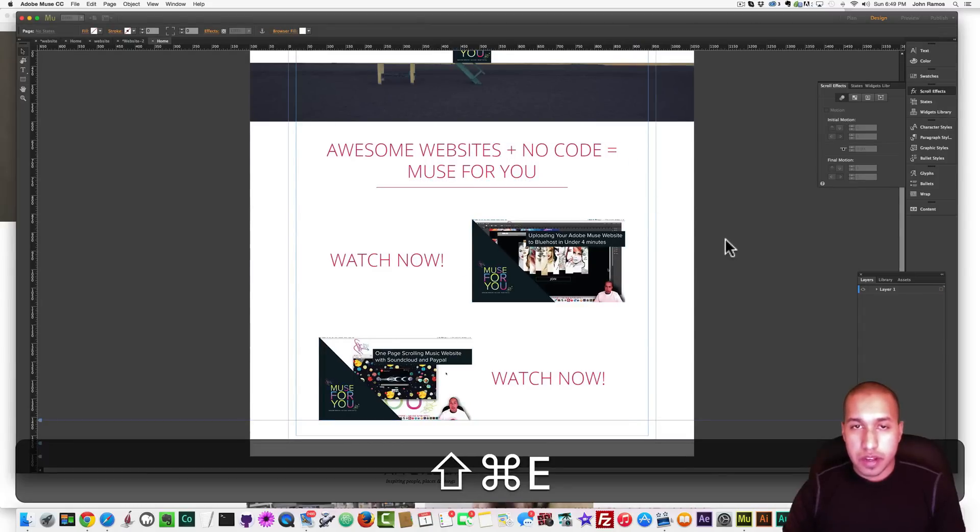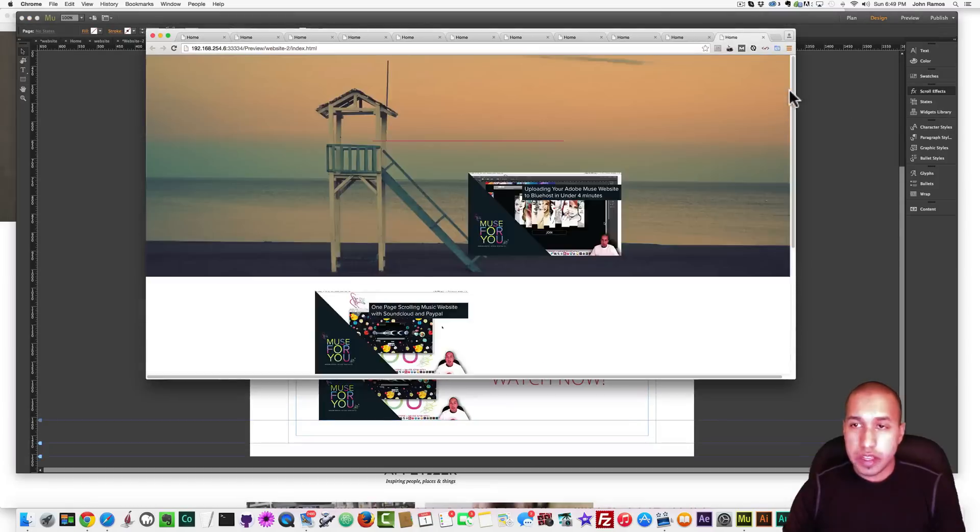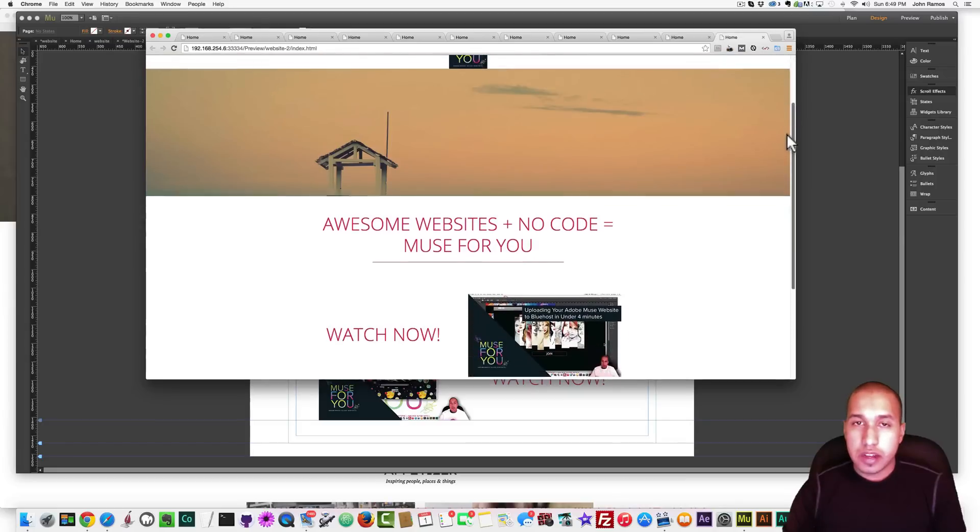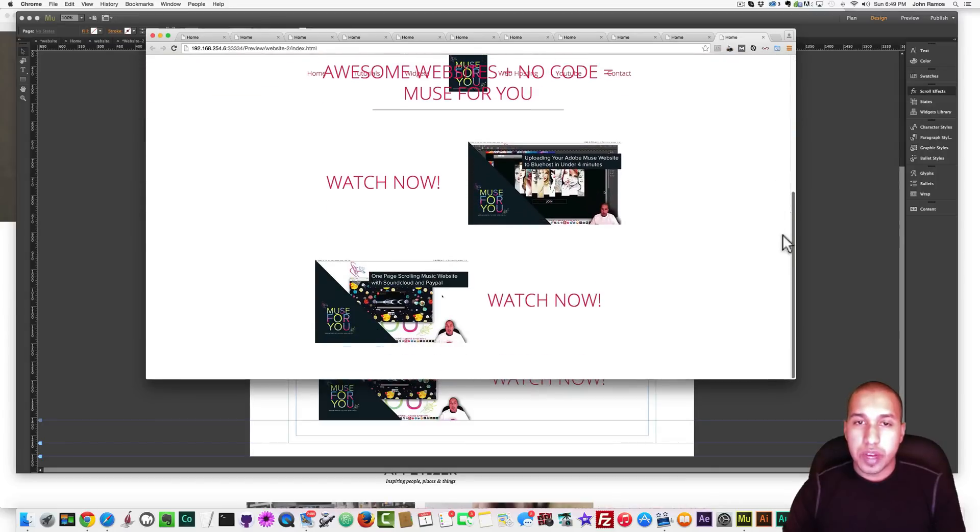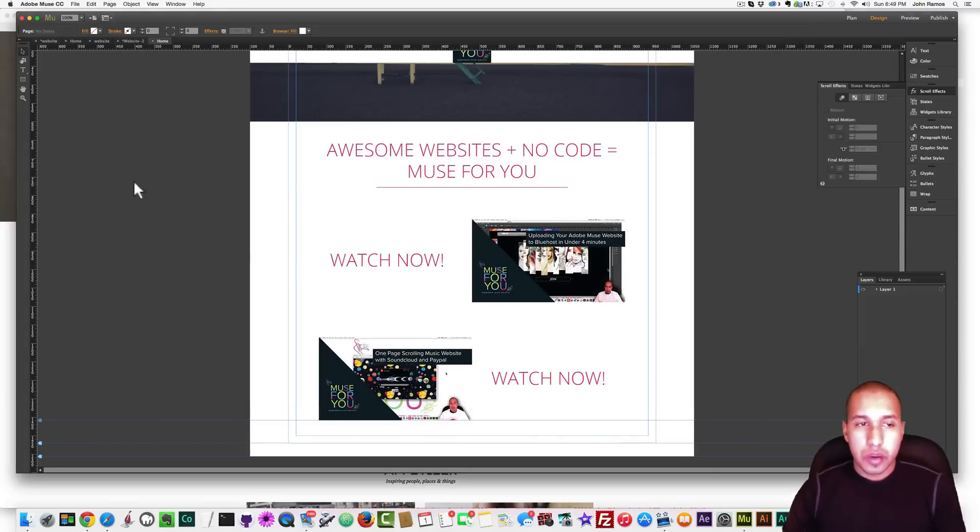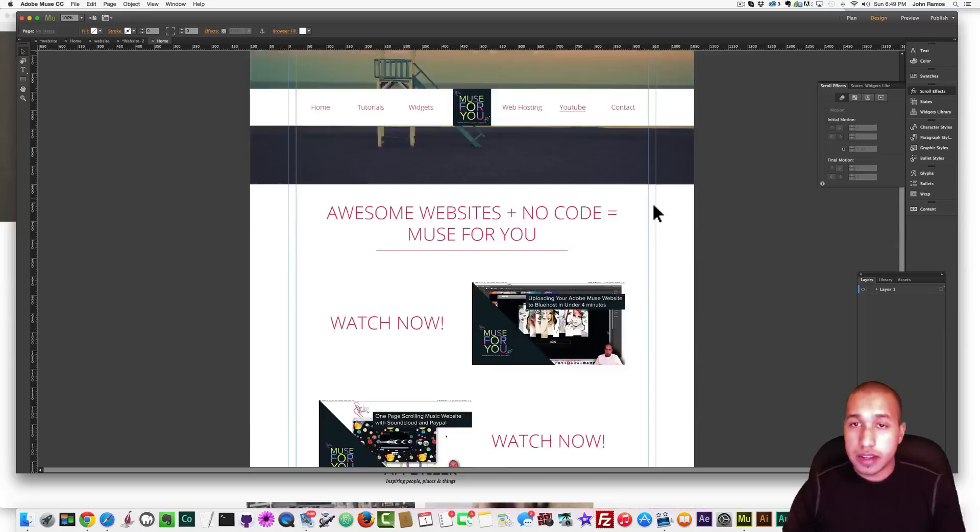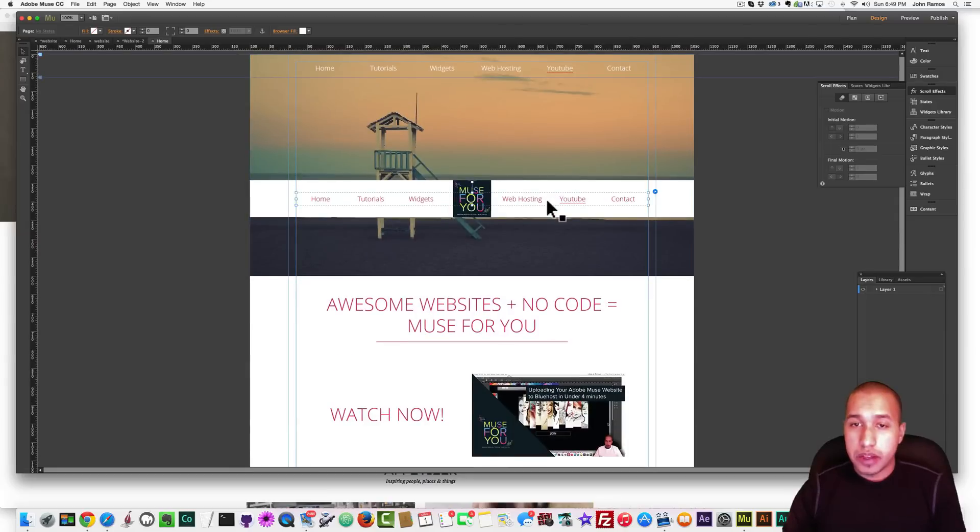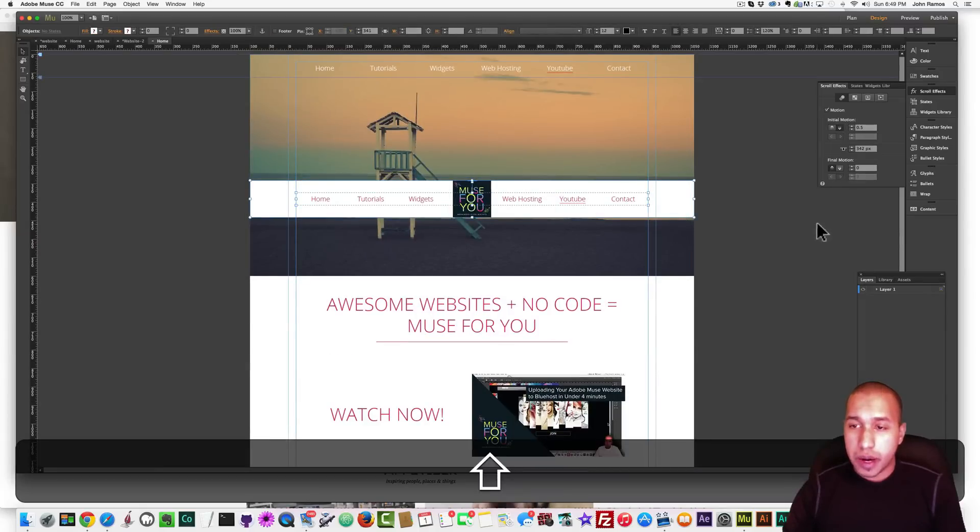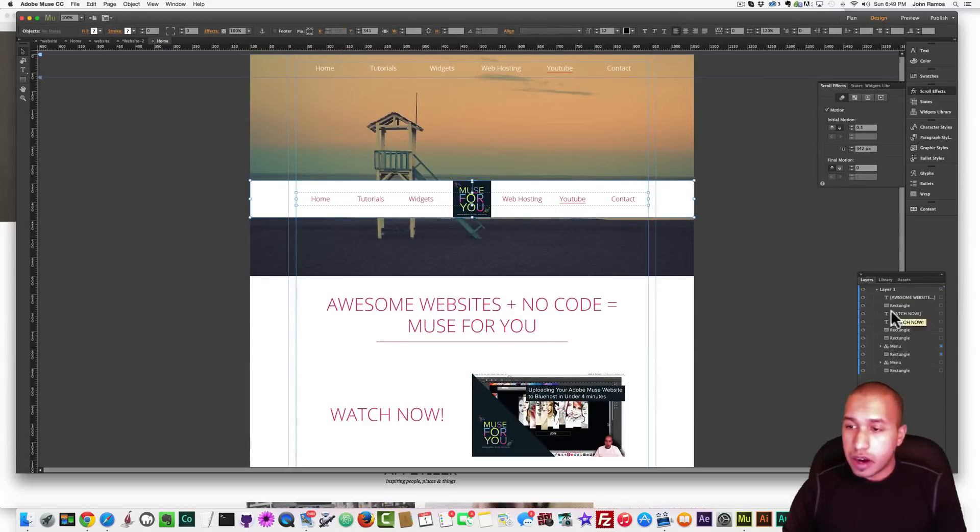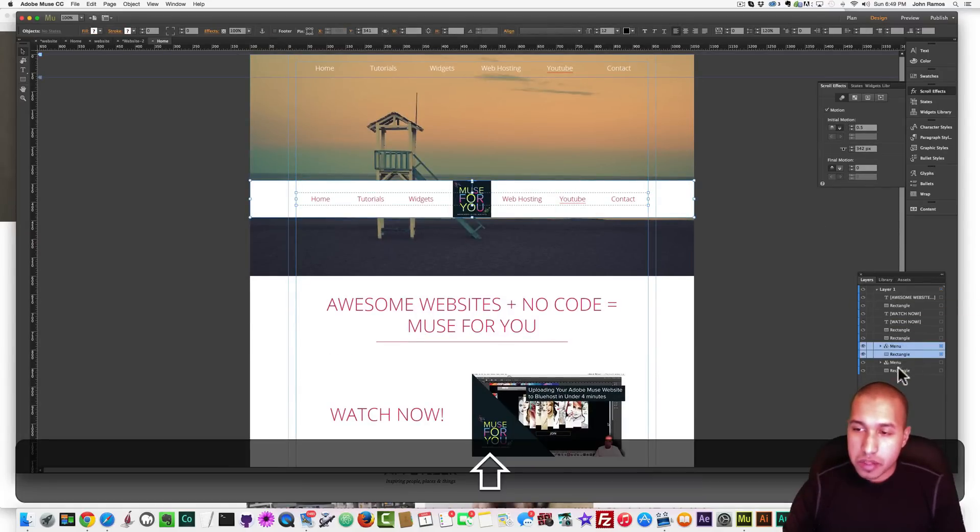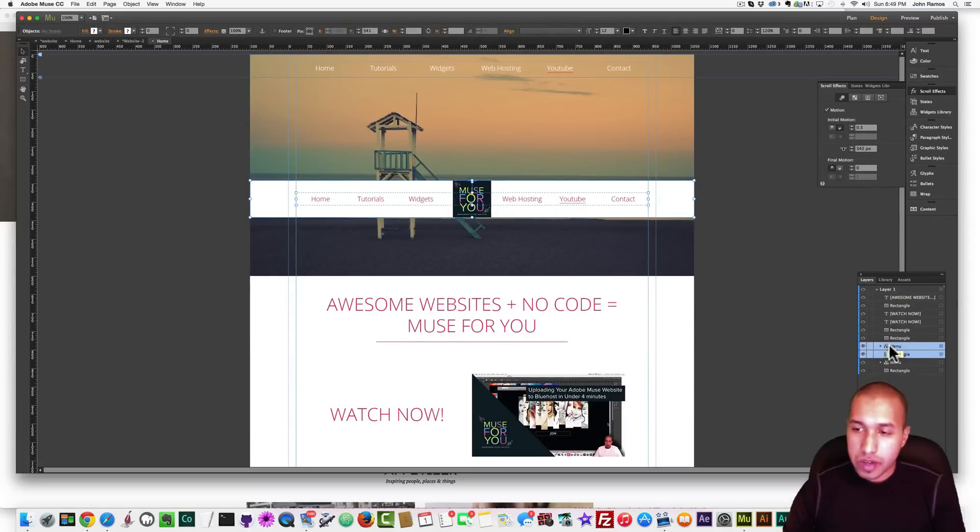If I hit command shift E, we have that cool. Oh, yeah. And you see how things cover the menu. You want to make sure that your menu and this bar are at the top. See, they're here at the bottom. So things are going over it.